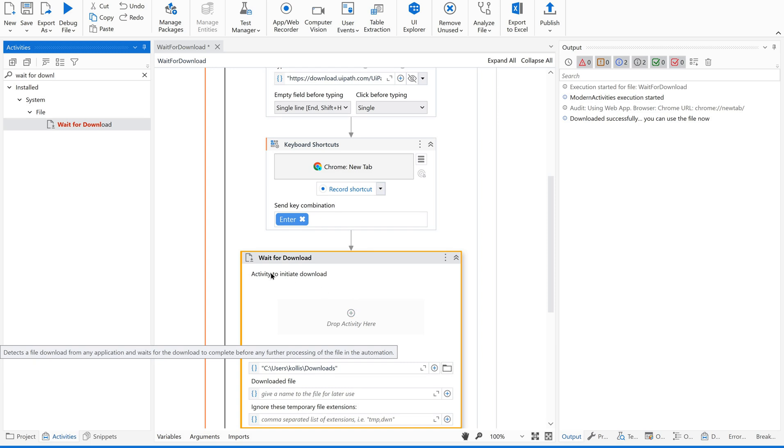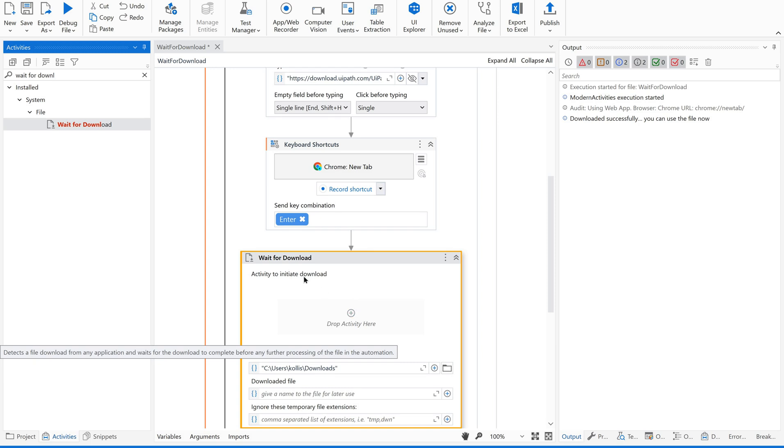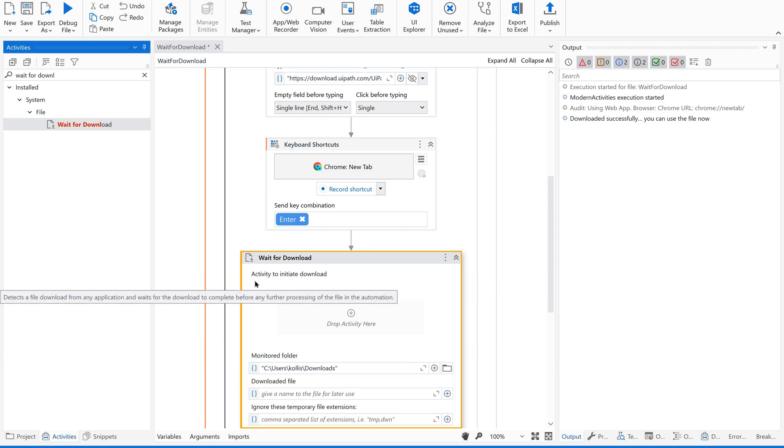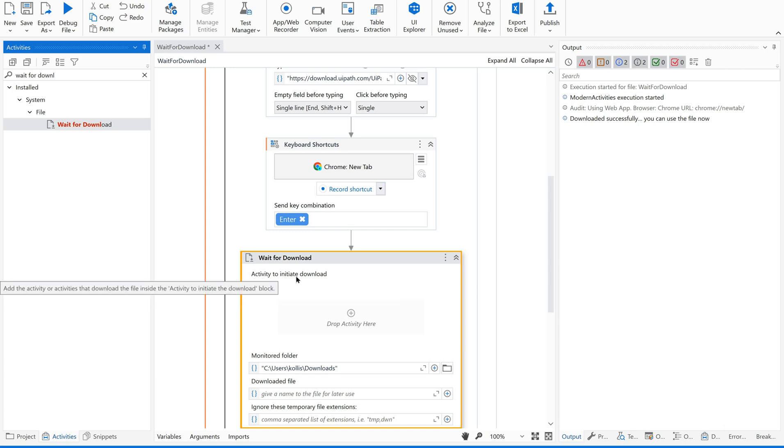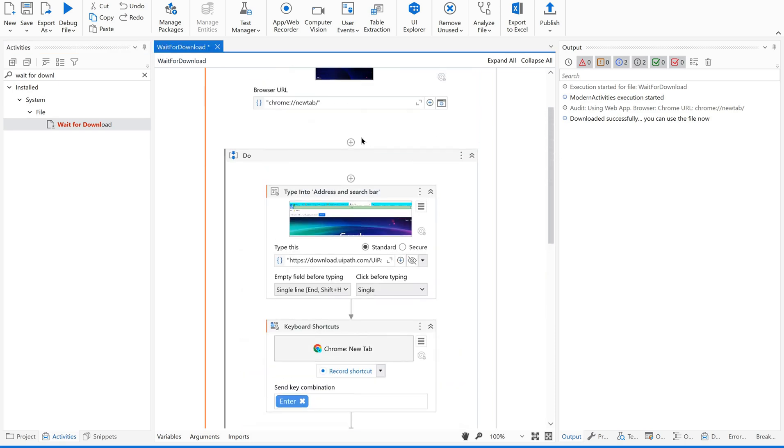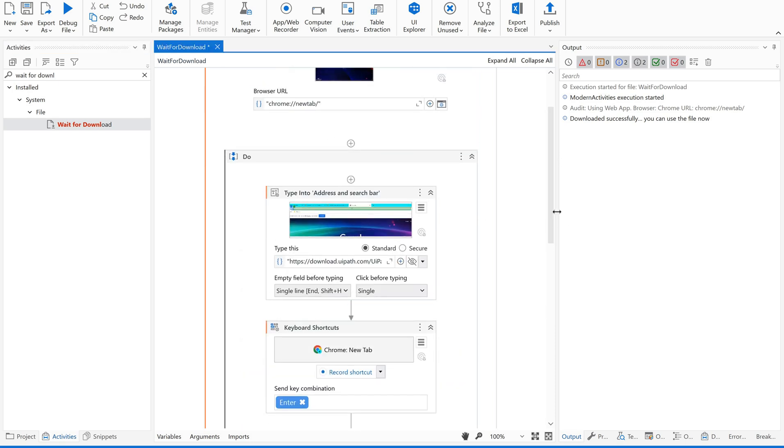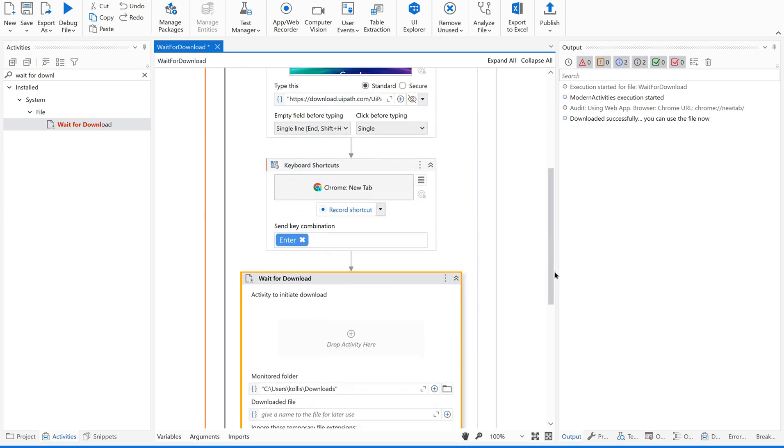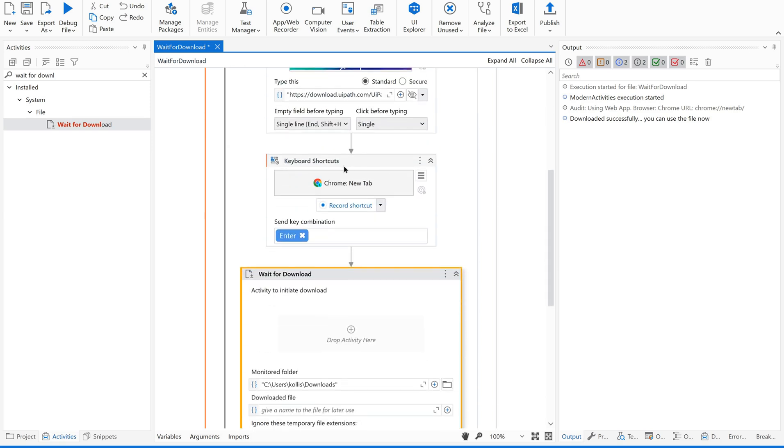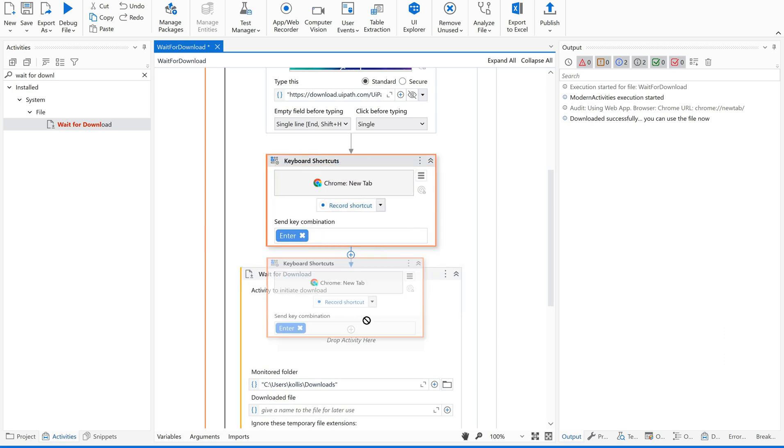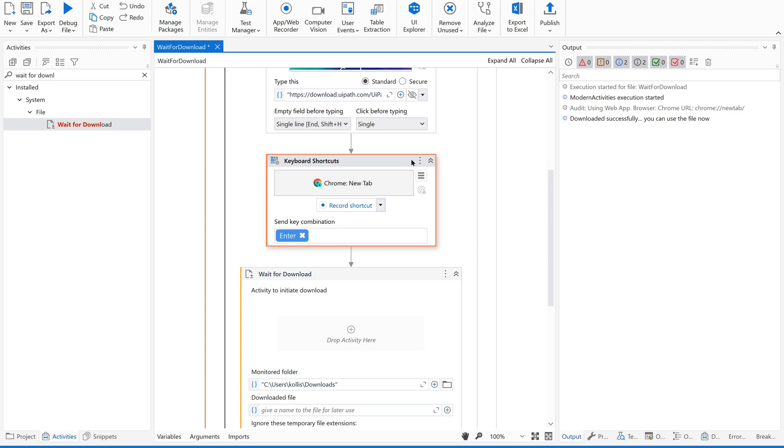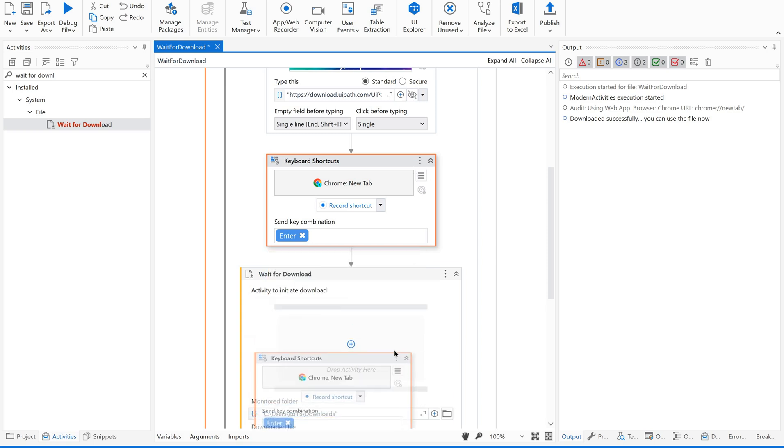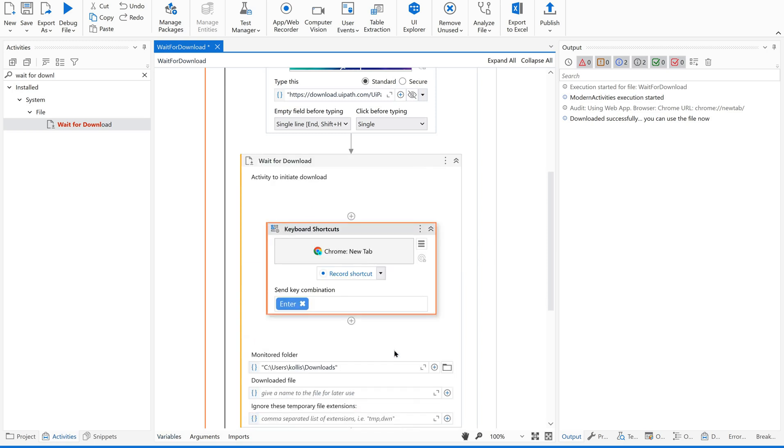Drop activities here, activity to initiate download. Not all the activities but the actual activity which is triggering the download to start. So out of our n number of activities here, what is actually triggering the download? This one, right. When you type something, when you type the URL, after that you are clicking enter, which is actually starting the download. So I'm just dragging and dropping this inside. Done. I hope you are doing this along with me.